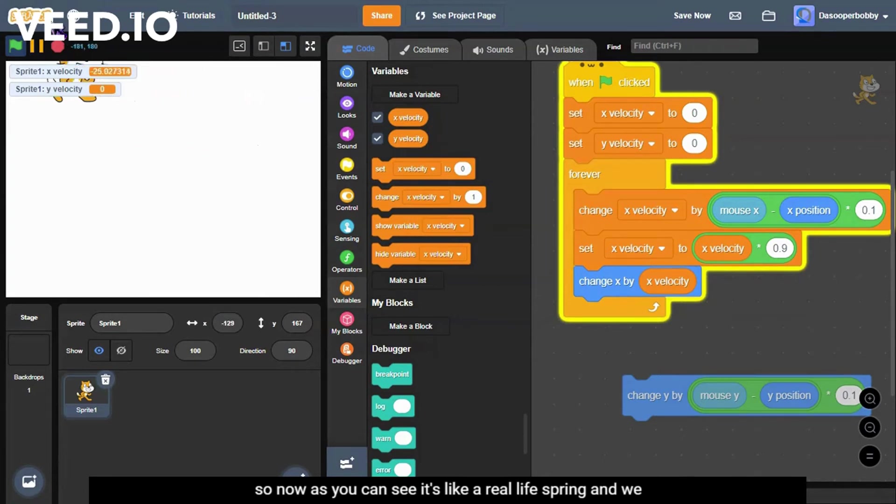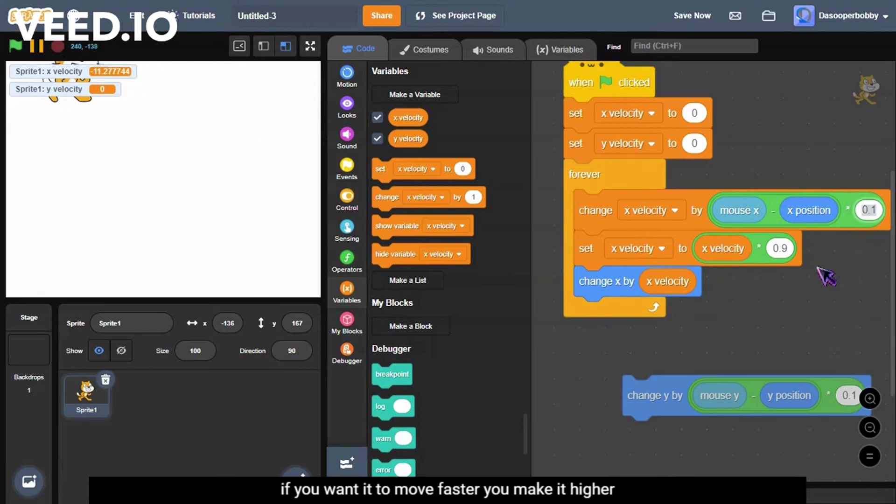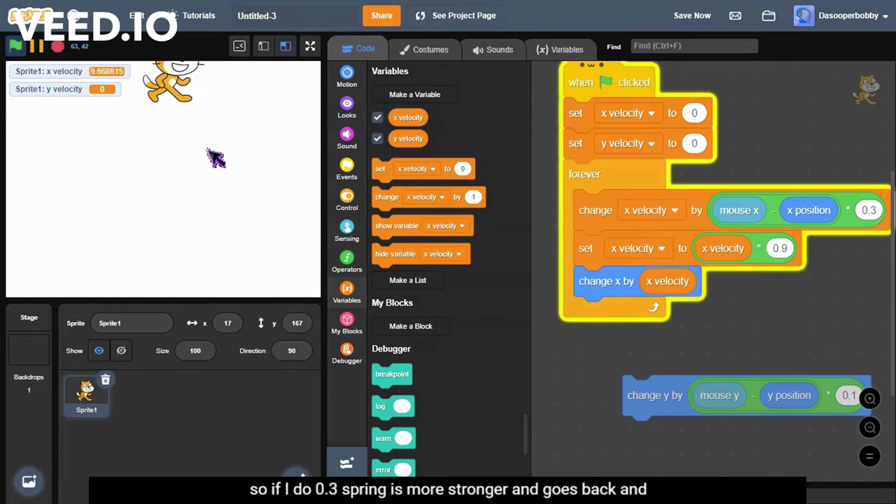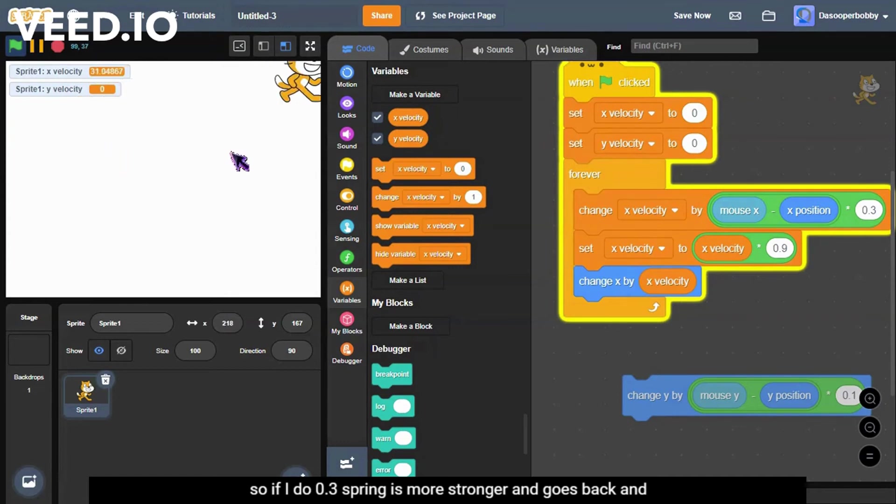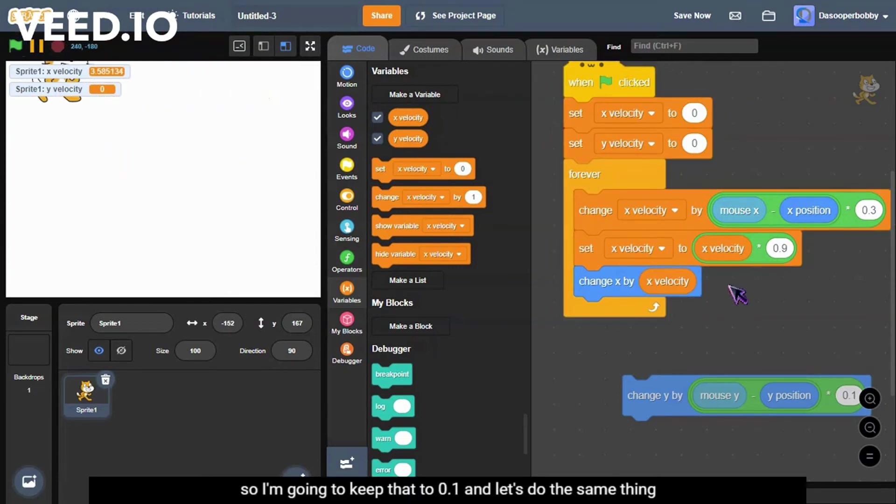And we can change this number. If you want it to move faster you make it higher. So if I do 0.3, the spring is more stronger and goes back and forth faster. So I'm going to keep that to 0.1.